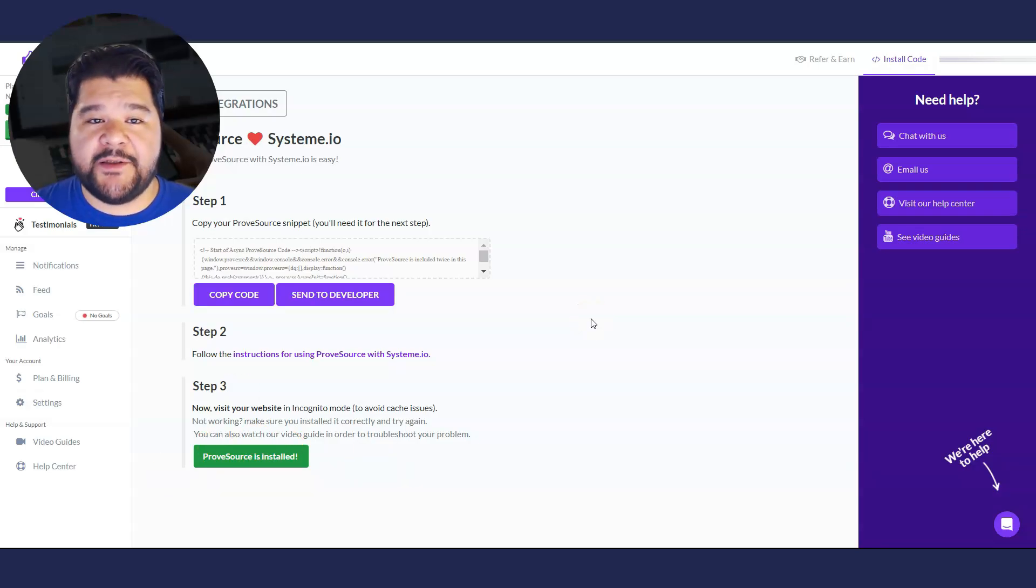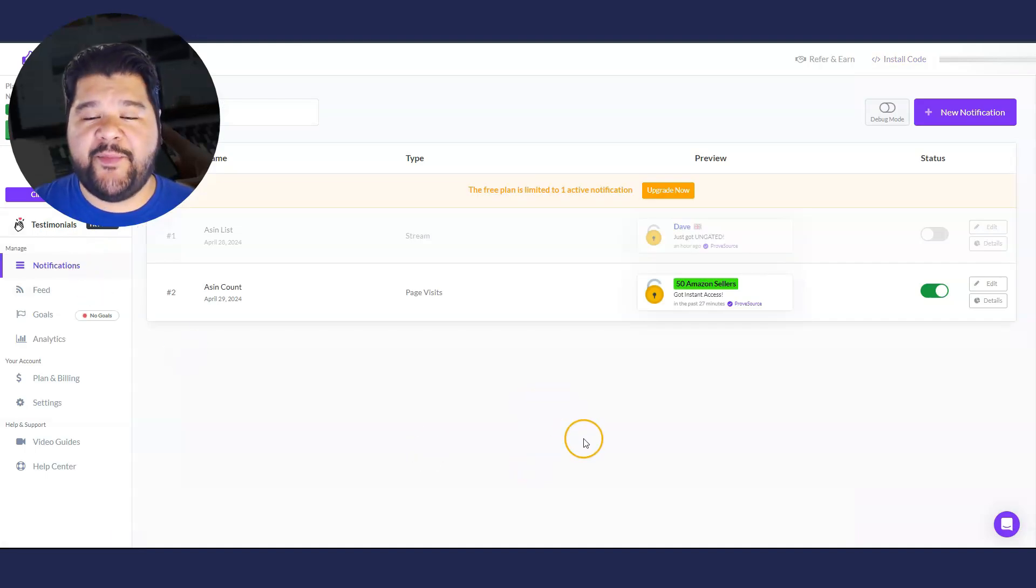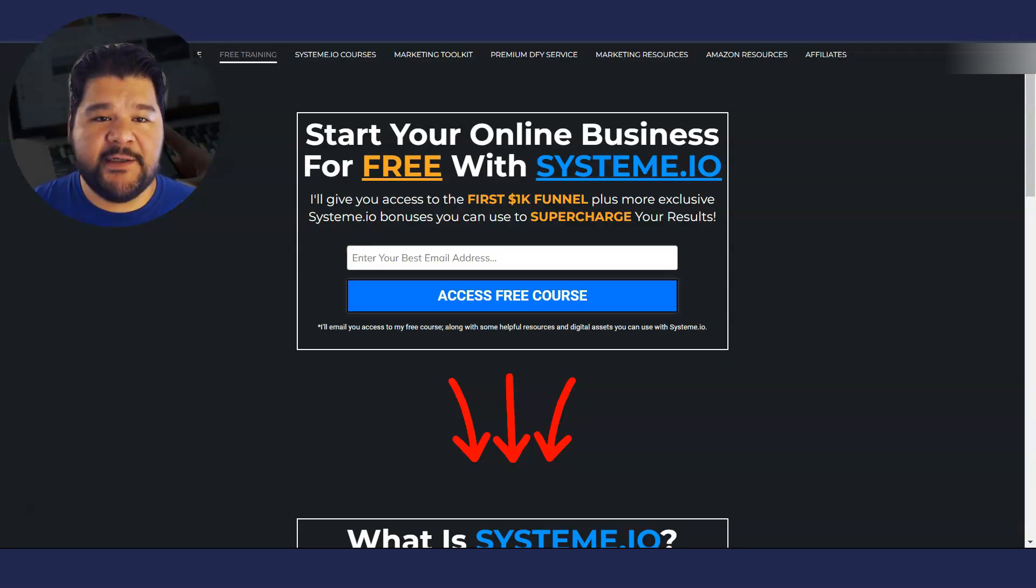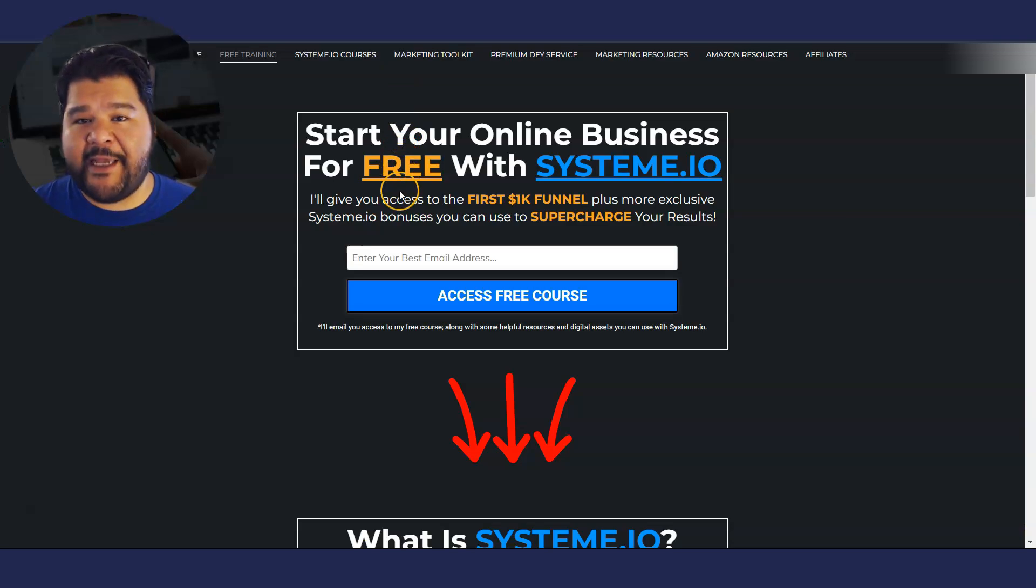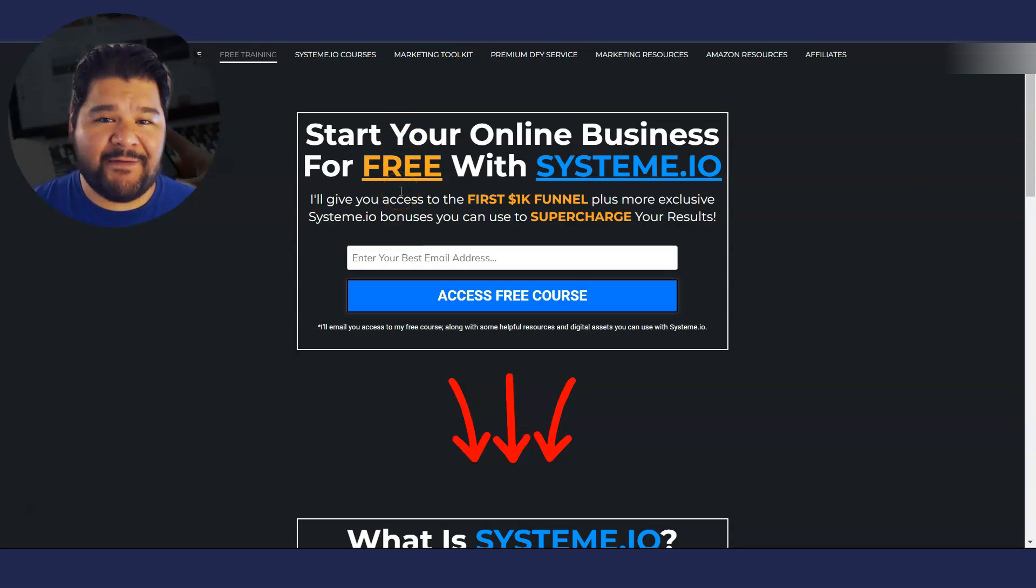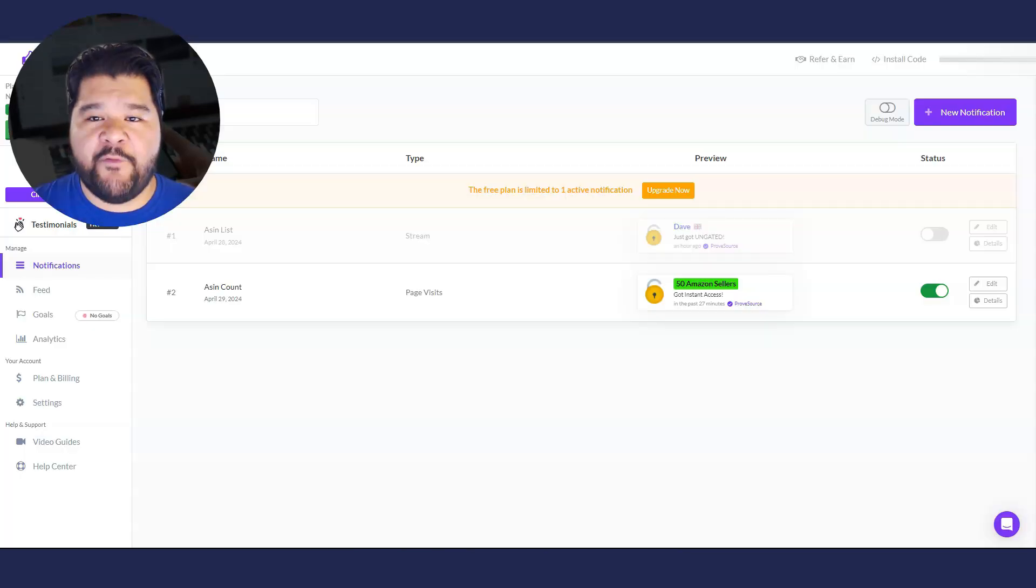Now that that's all done, we're going to set up the notifications for what we want to see on the page. Here's the page that I'm going to put those pop-ups on. It's a simple opt-in page. I'm giving away a free course. So I have some options here on what we want to pop up.